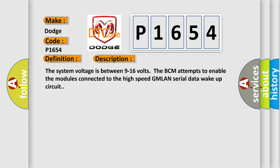The system voltage is between 9 to 16 volts. The BCM attempts to enable the modules connected to the high-speed GMLAN serial data wake-up circuit.